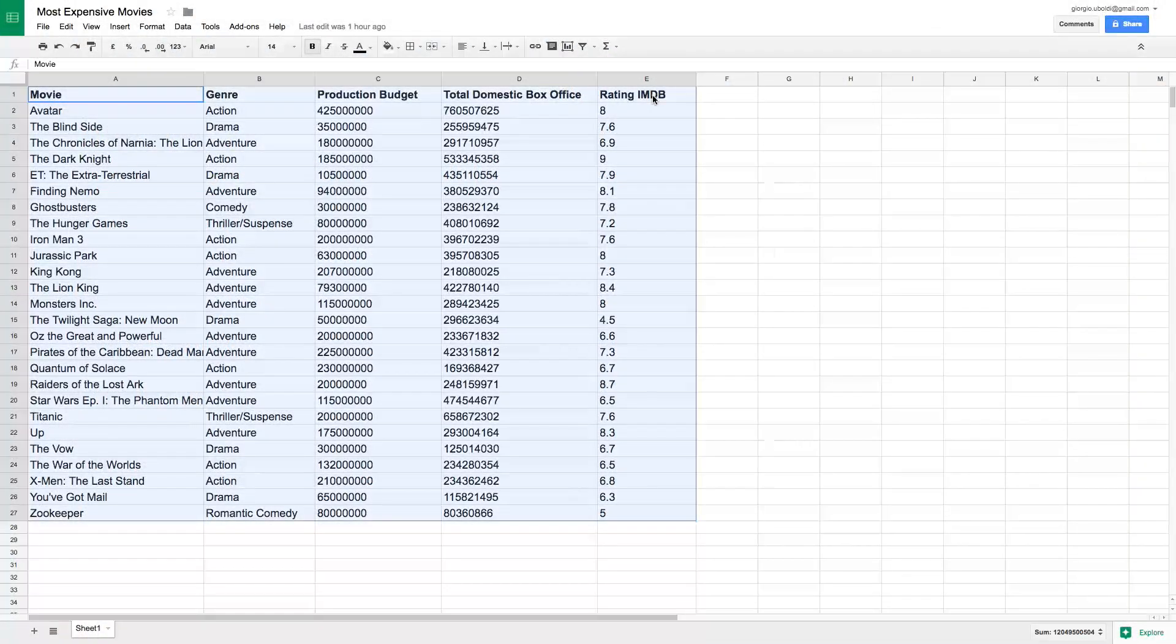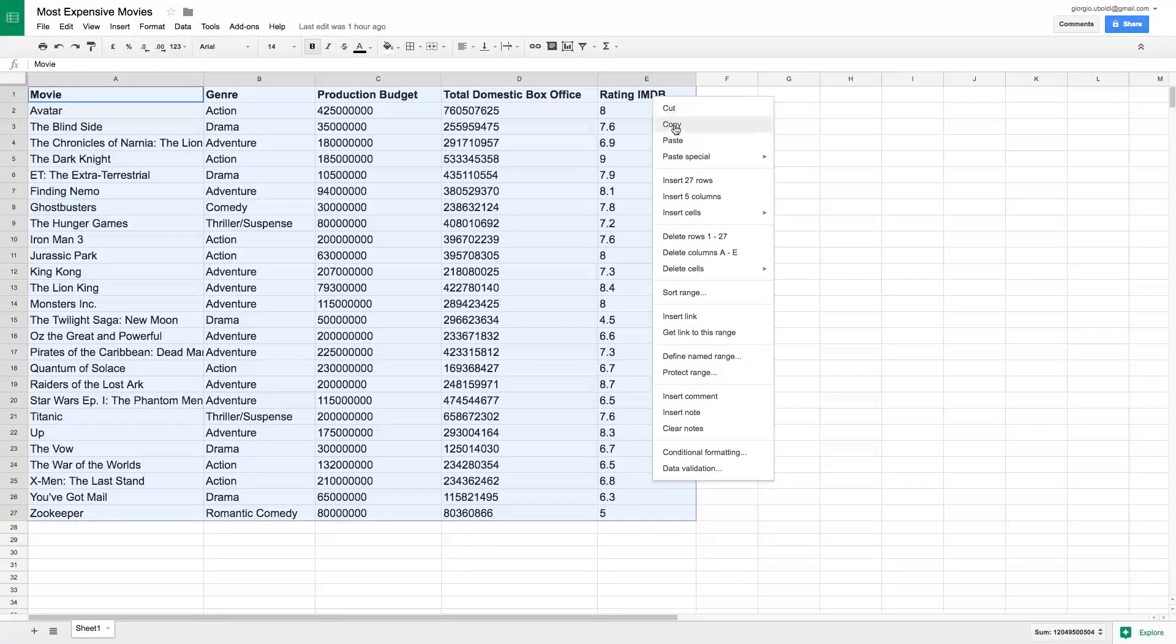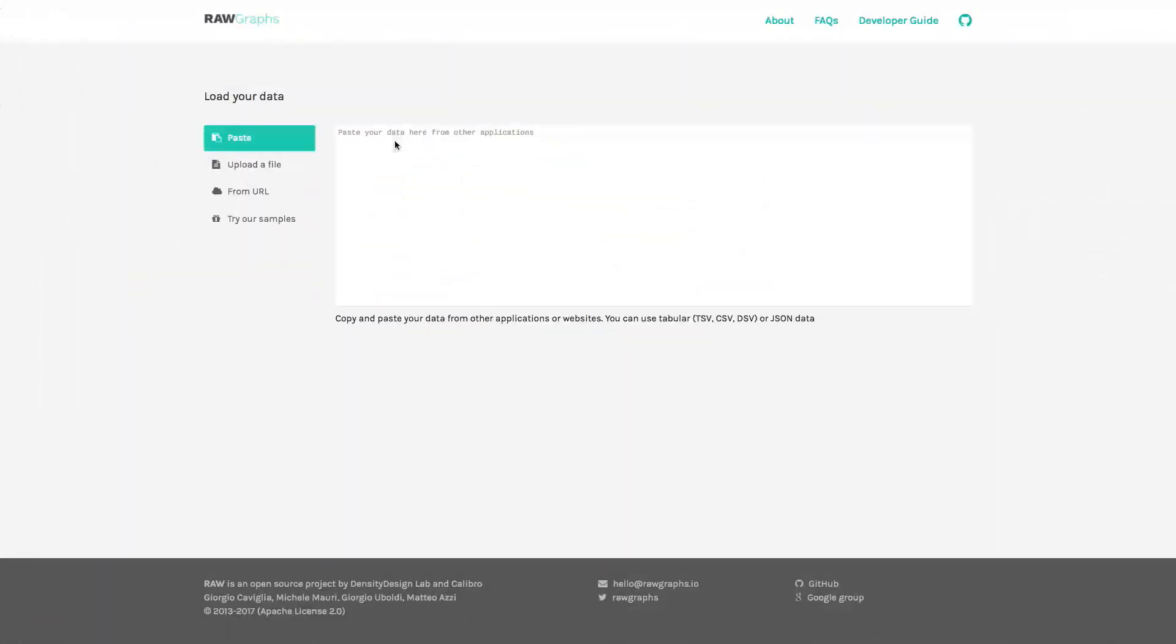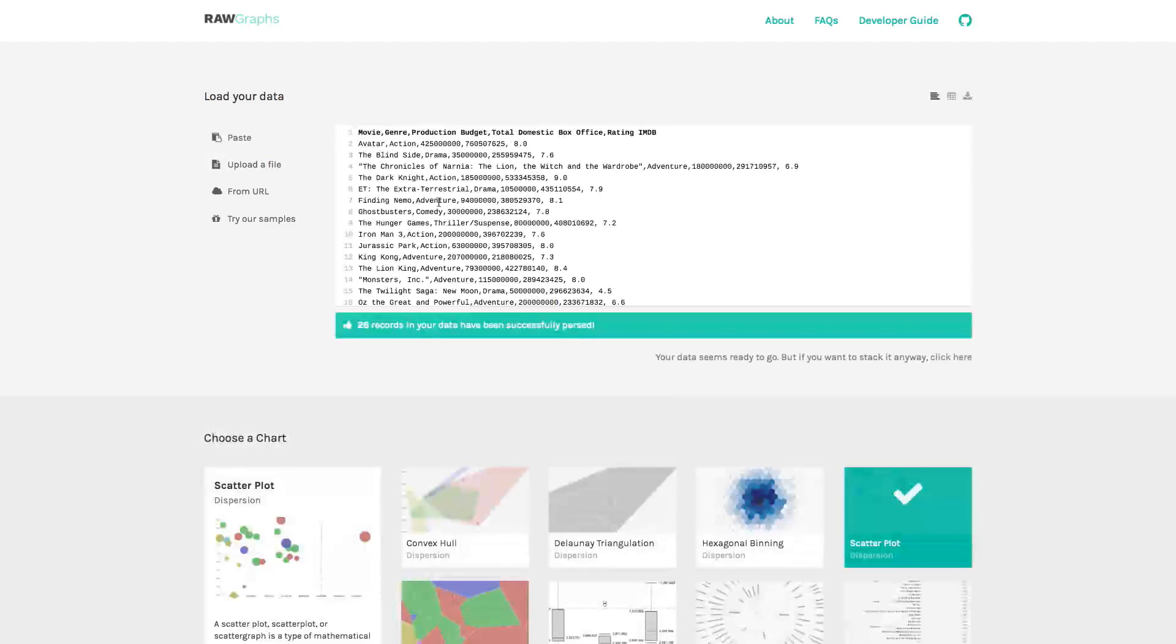First, copy and paste your dataset into RAW Graphs from any spreadsheet application.